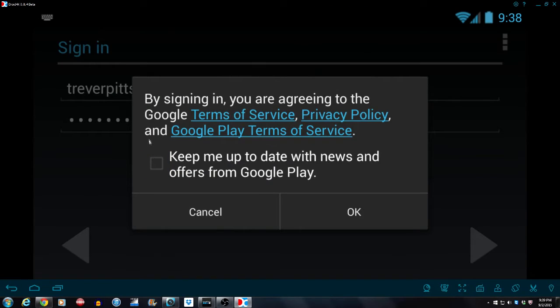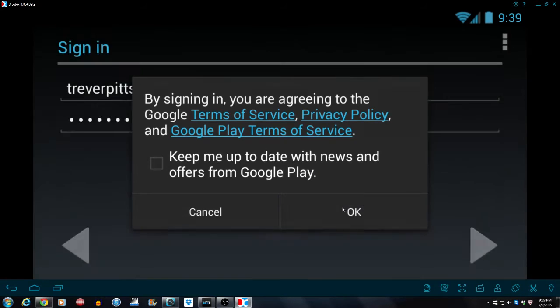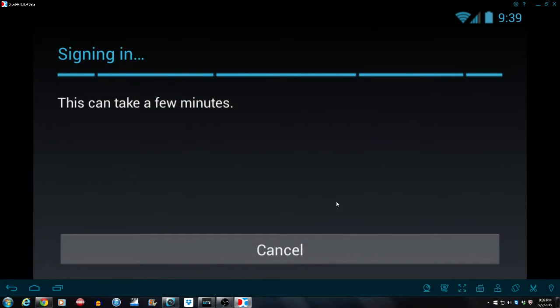And no, I'm not going to accept any of that stuff because I've already done it on my phone. So hit OK, log in.